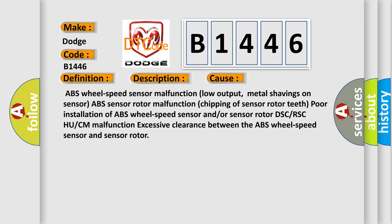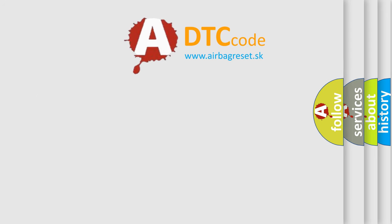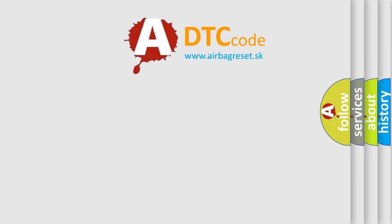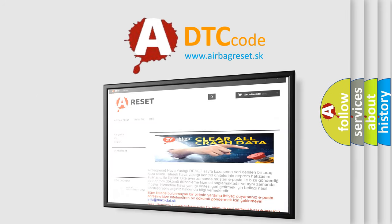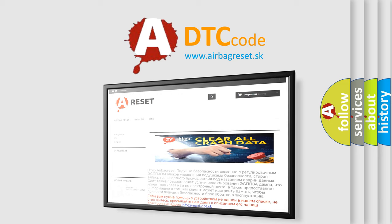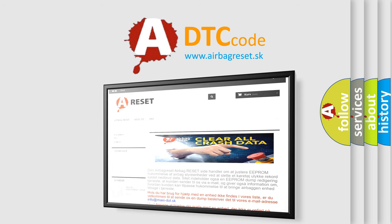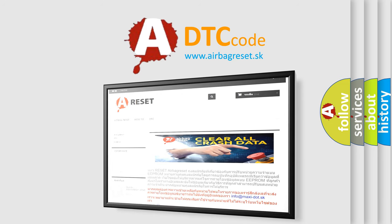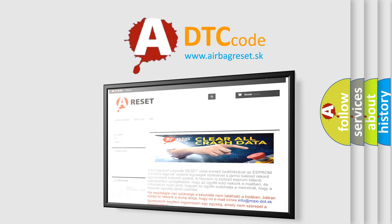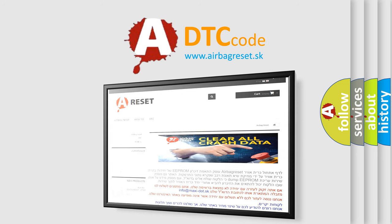The airbag reset website aims to provide information in 52 languages. Thank you for your attention and stay tuned for the next video.